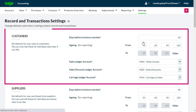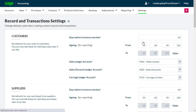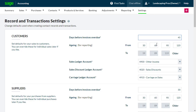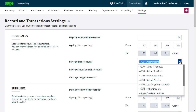Starting at the top in the Customers section. To change the Days Before Invoices Overdue default or the Ageing for Reporting days, select the existing information and type in the default you want to use. To change the Ledger accounts, use the drop-down menu to select the right account for you.